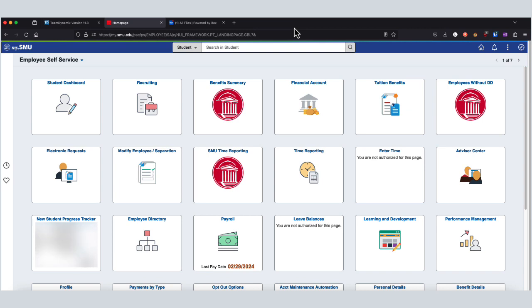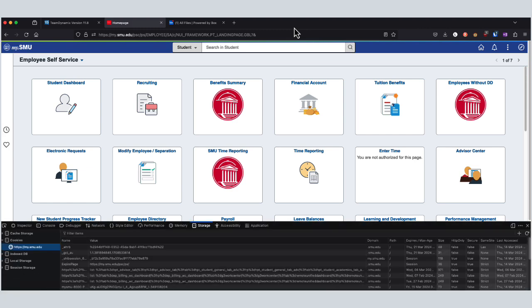Here I am in Firefox on my Mac. This will be very similar on a PC. I'm once again in MySMU and ready to clear out the site data just for this page. Just like in Edge, I'm going to press F12, or on a Mac you may need function F12. You'll see that this shows up a little bit differently than it did in Edge—it shows up here in the bottom.